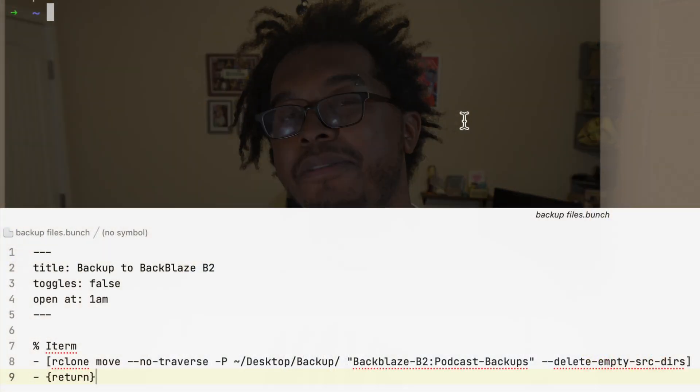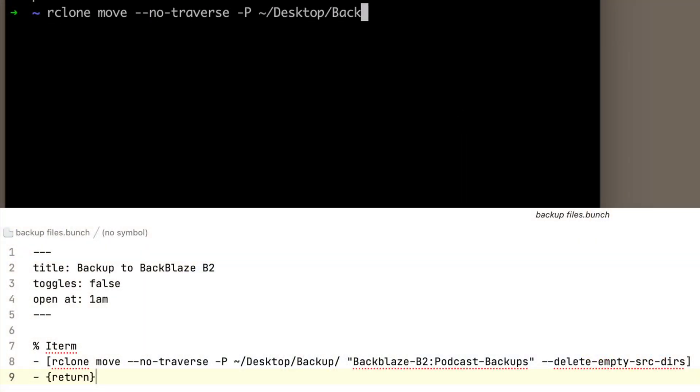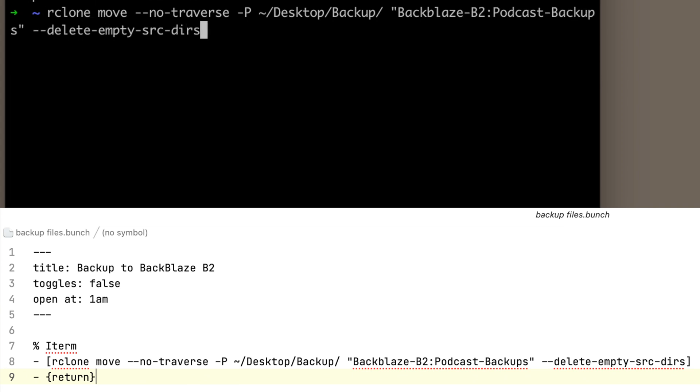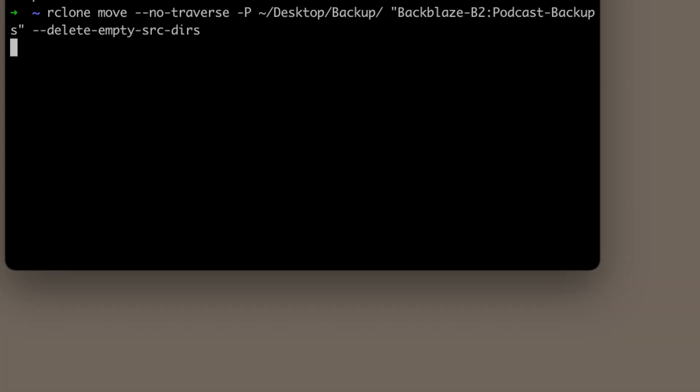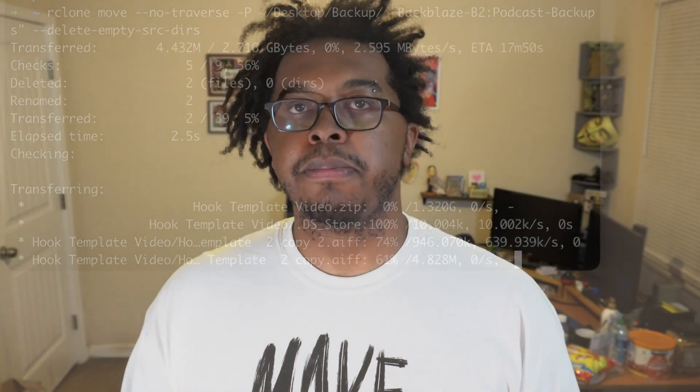I use a command line tool called rclone that allows me to send data from my computer over to Backblaze B2. There are other ways to do this — I just chose rclone because it seemed easiest at the time. I've got a bunch that runs every morning that just automatically backs up all of that data, takes it from the backup folder and moves it over to Backblaze B2 storage.